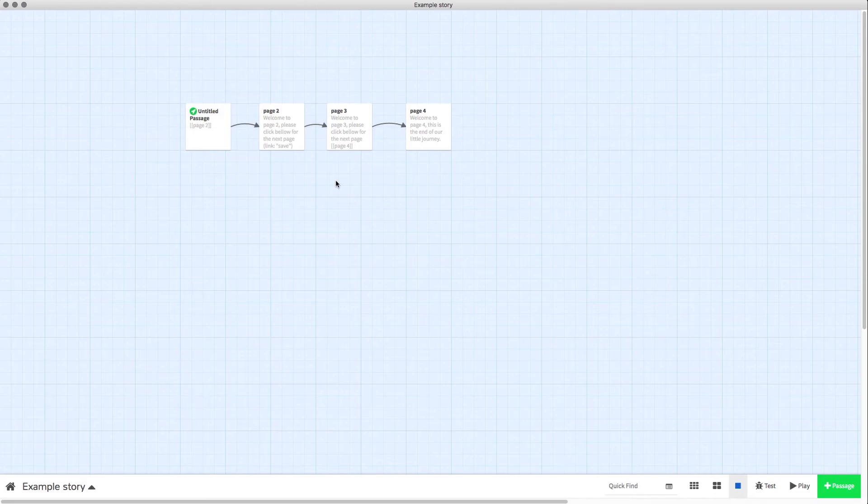And that's it, it's that simple. Just take the codes from the description of this video and paste them into your passages that you want a load and save button.